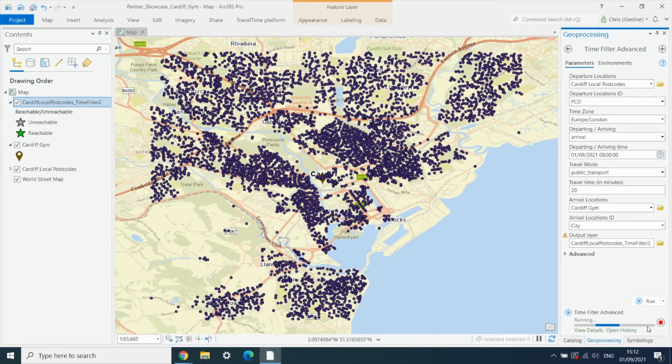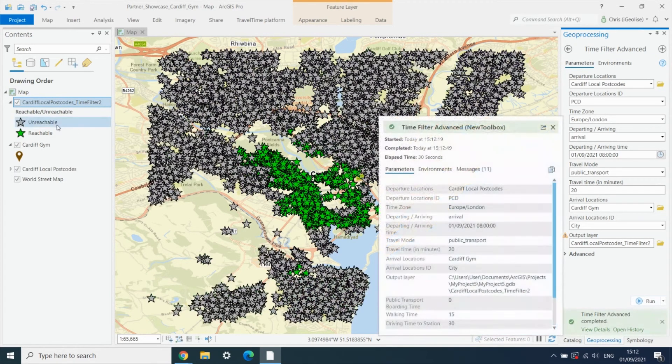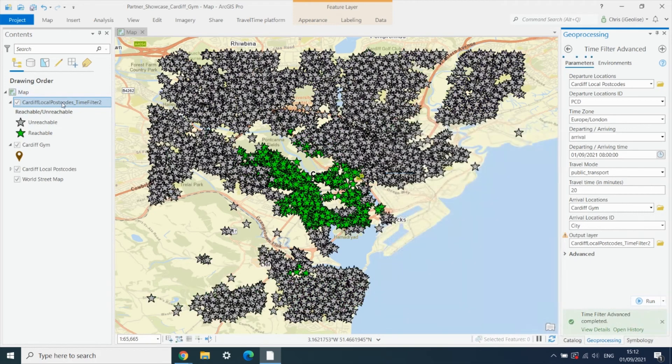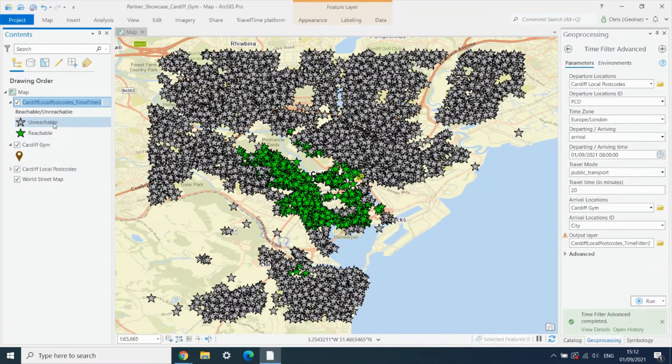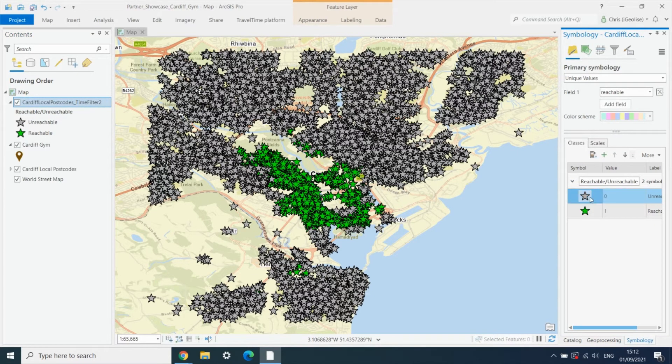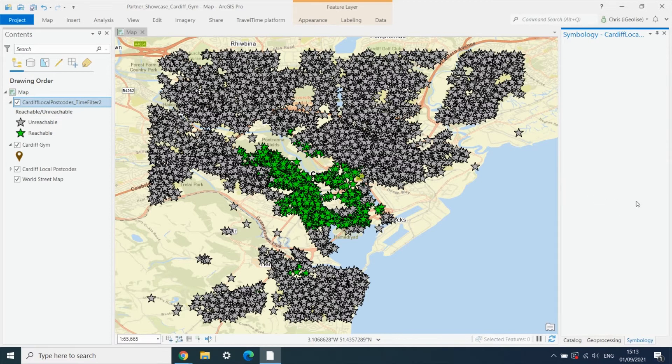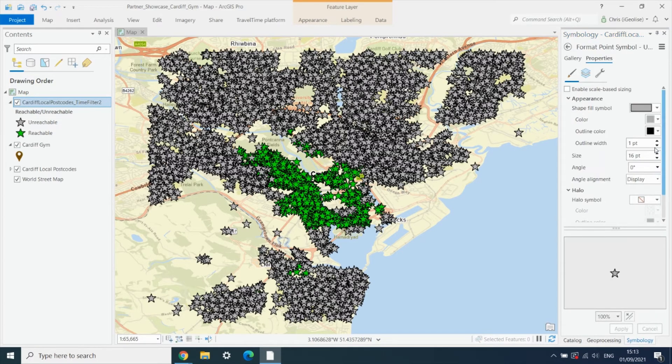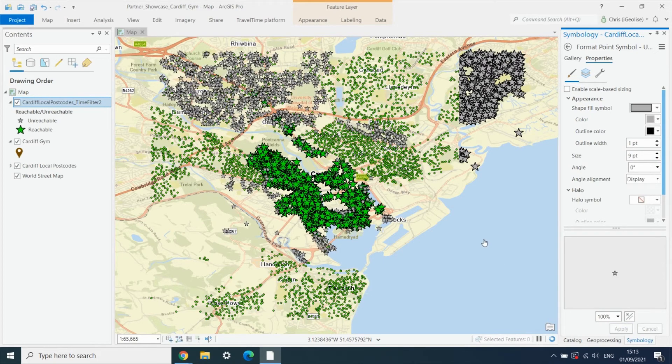We've got a new layer created here, and I'm just going to change the size of these unreachable points slightly just so we can see a little bit more easily what's going on.